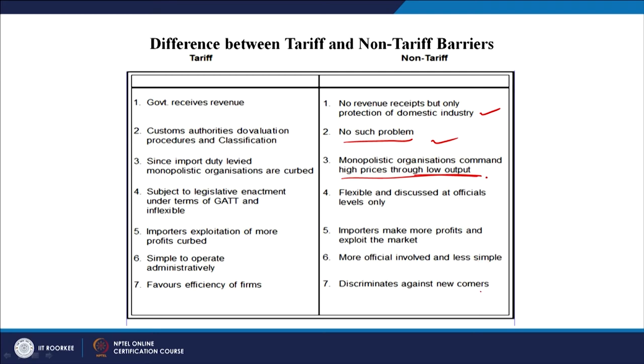Non-tariff barriers are flexible but discussed at official levels only. They are more complicated, with more officials involved, and they discriminate against newcomers. Non-tariff barriers can sometimes be more prohibitive and more dangerous because they cannot be easily understood — for example, production standards, compliance with policies, and labeling requirements make trade more complicated and cumbersome.